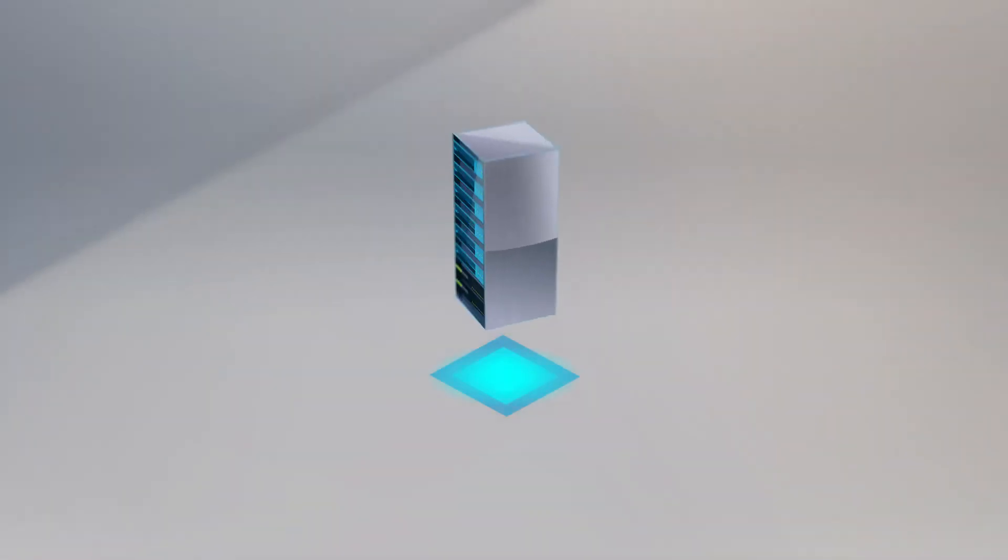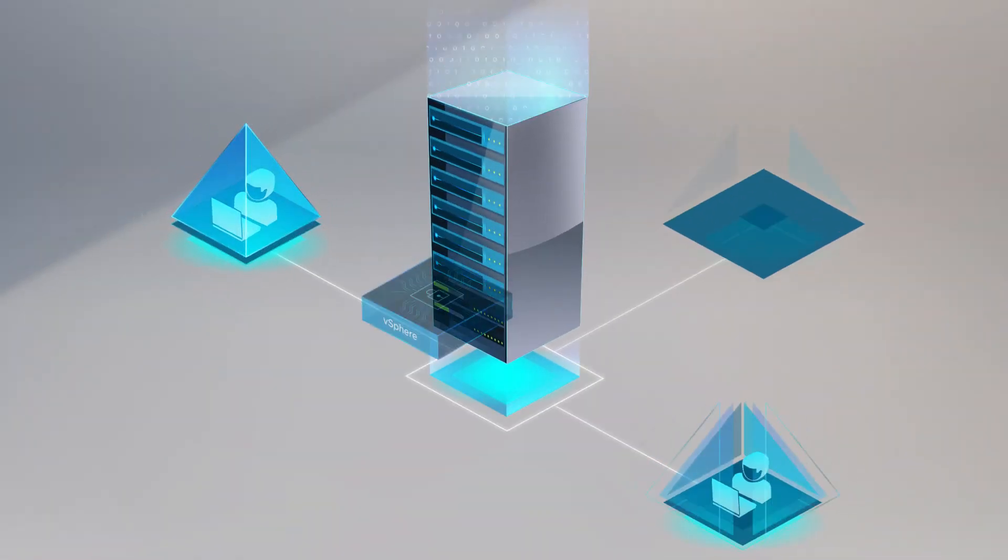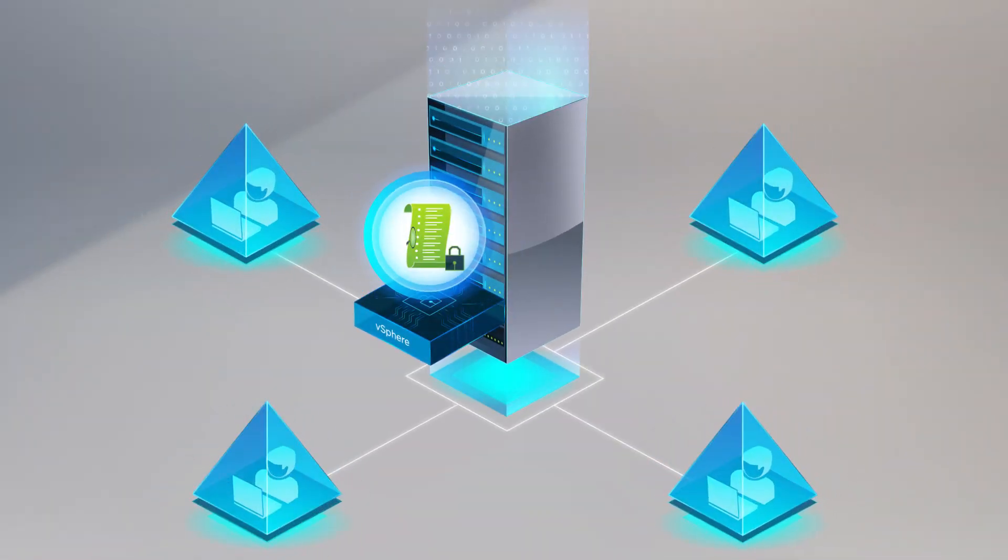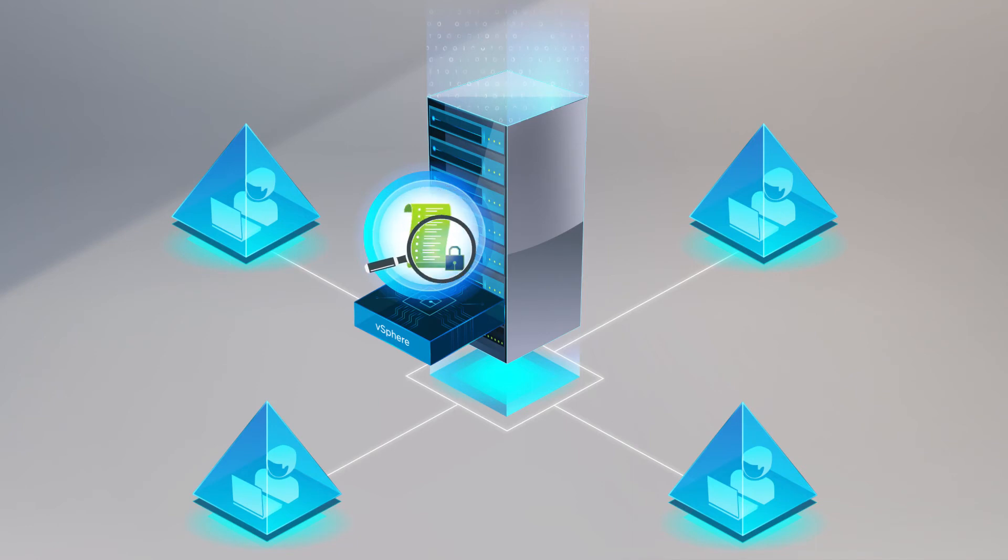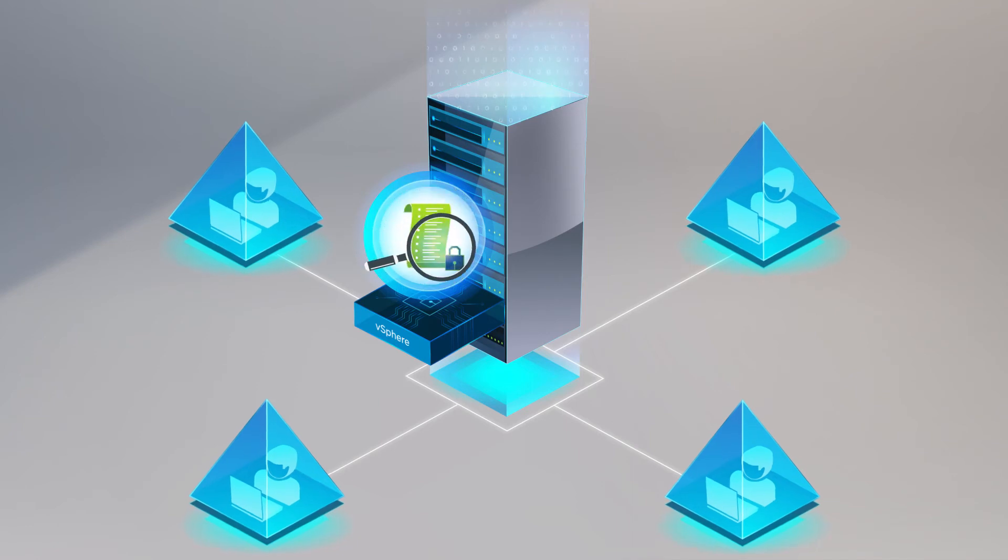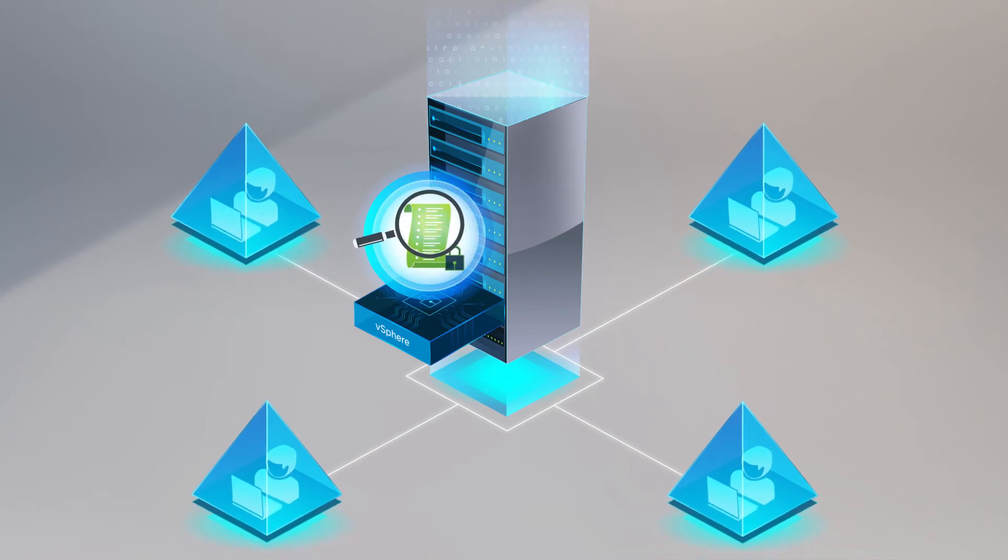To secure access, vSphere delivers enhanced audit quality logging capabilities that provide detailed forensic information about user actions.